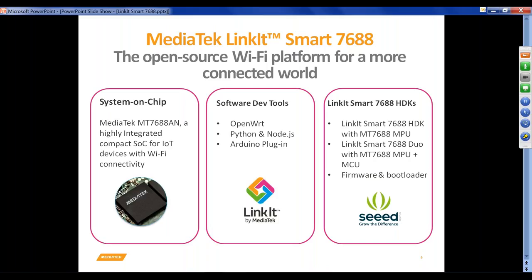Let's talk in more detail about LinkIt Smart 7688. This is an open-source Wi-Fi platform where we are targeting a more connected world — especially home and office automation use cases. You can create smart devices, connect with the internet, process data, or simply control these devices. The SoC is the MT7688AN, a highly integrated compact SoC for IoT devices with Wi-Fi connectivity. Software development tools include OpenWRT, Python, Node.js, and an Arduino plugin.